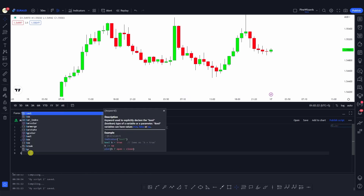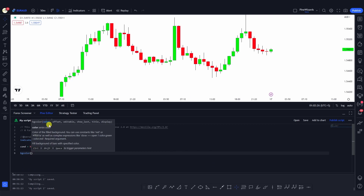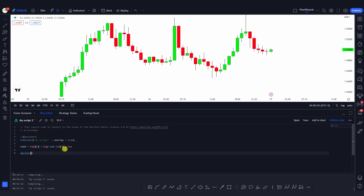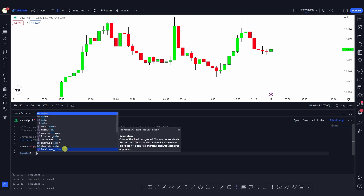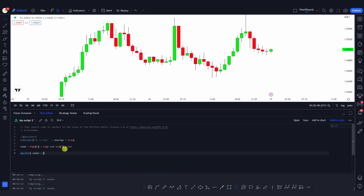Now let's use the bgcolor function. We're going to assign a color based on our condition — if it's true we'll give it some color, and if not we'll give it no color. Whenever there is the formation of an inside bar, we'll color it blue. To assign the color we use the color argument, and here I'm going to use a ternary operator — though you can also use an if statement. First we define our condition.